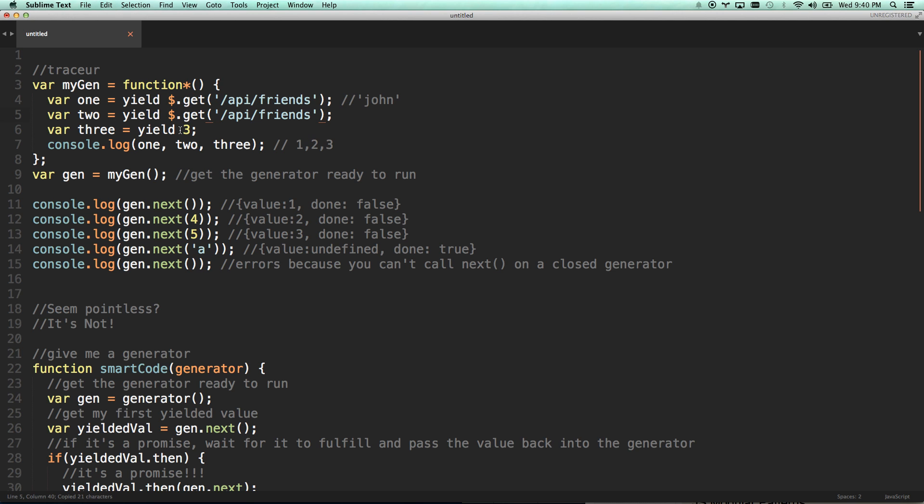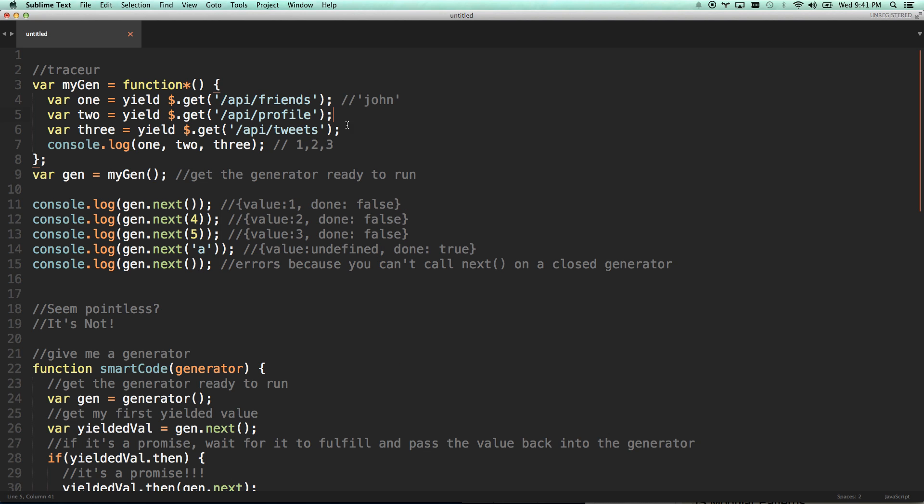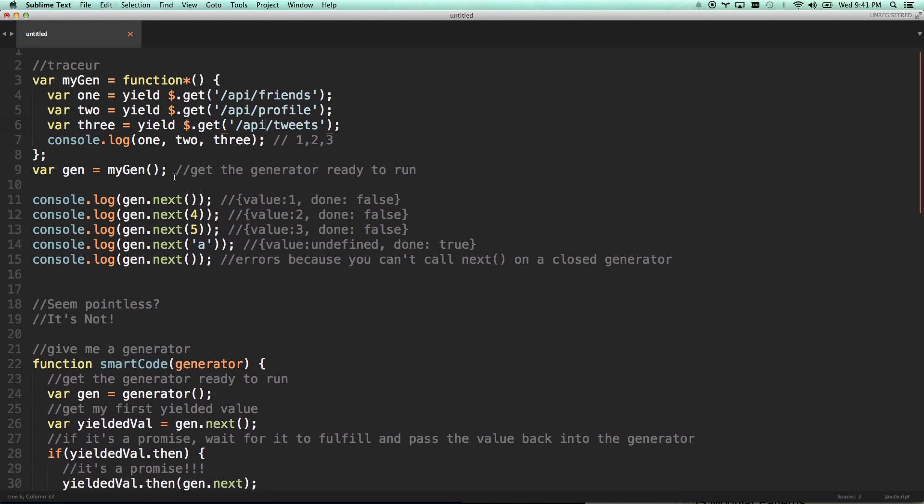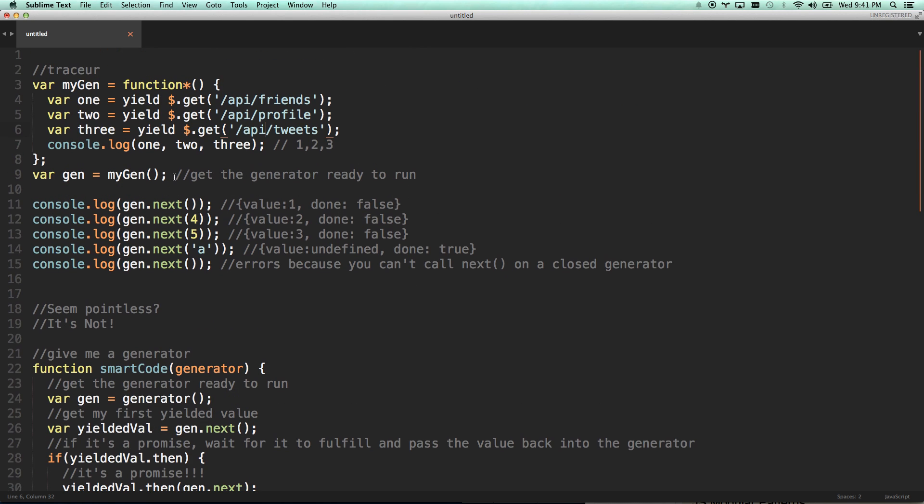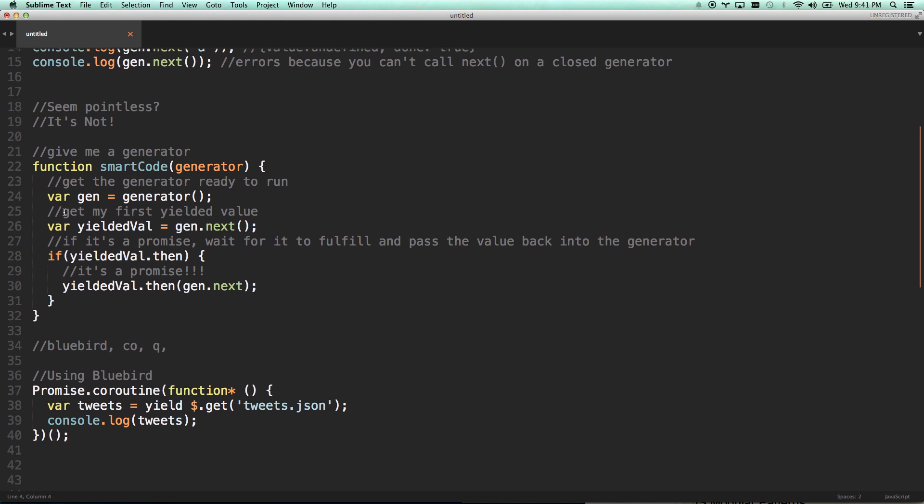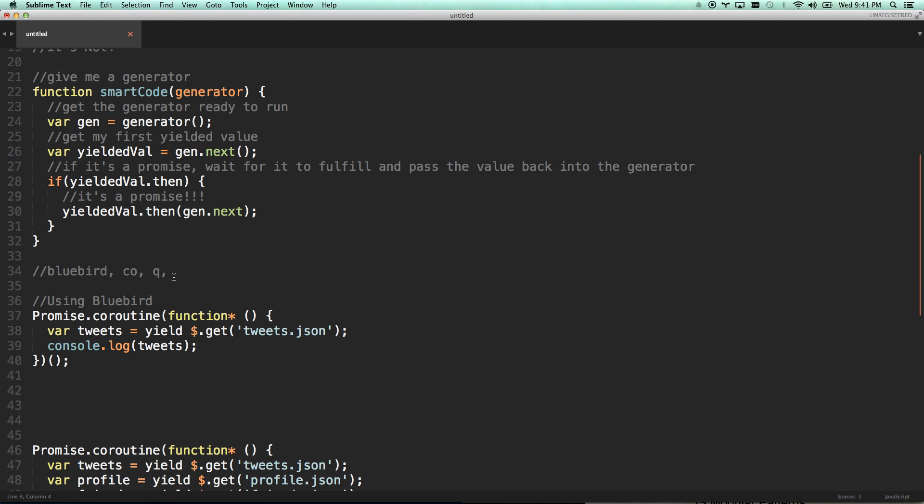So now I can actually do something like this. Get friends, get profile, get tweets. And it's going to run this, wait for it to complete, pass it into here, and then run the next thing. And now my code looks like it's just normal synchronous code, but it's actually asynchronous code happening over the span of I don't know, 20 seconds, 20 hours. It doesn't really care. It's just waiting for all these things to fire back as successful. Oh my goodness. That's super cool. So how do I actually get this smart wrapping code?